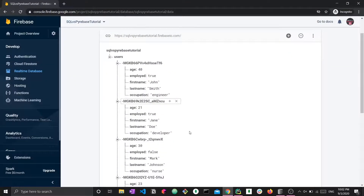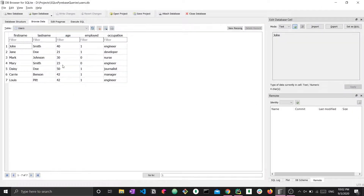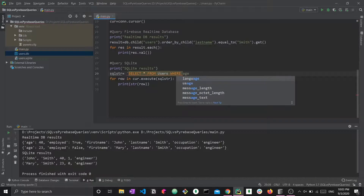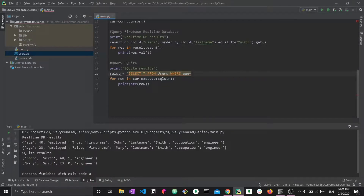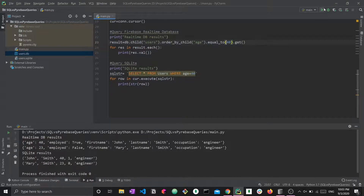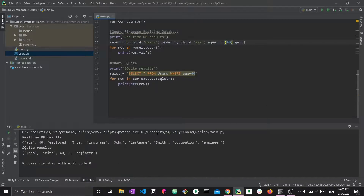For integer fields like age, we use the same approach: 'db.child("users").order_by_child("age").equal_to(40).get()'. The SQL equivalent is 'WHERE age = 40'. Make sure not to put 40 in quotation marks, as that would signal a string — we stored it as an integer. Running both queries returns the same result: John Smith with age 40.